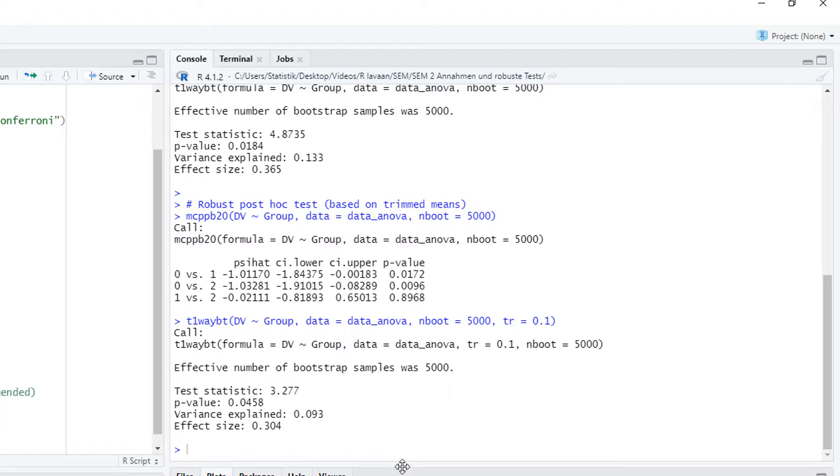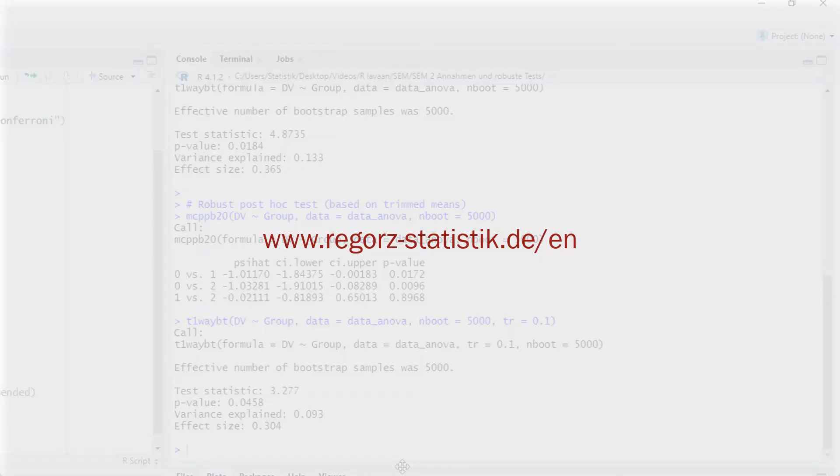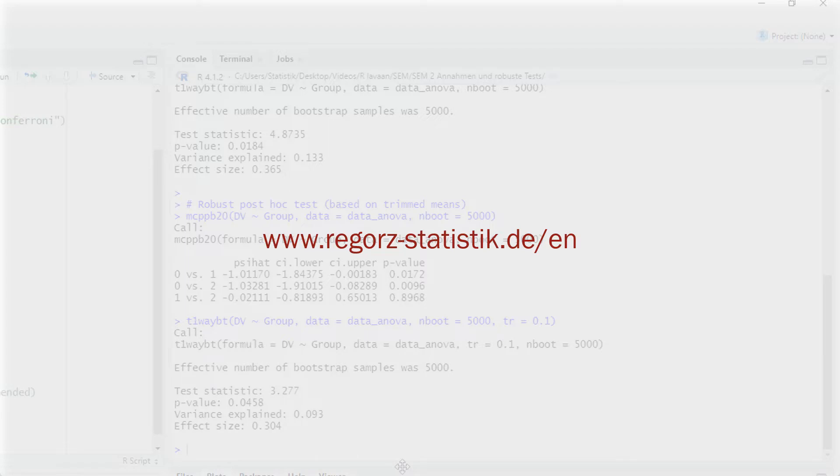You can find the complete R code for this tutorial on a companion webpage. The link is in the description. So, that's it for a robust one-way ANOVA with R. If you like this video, make sure to subscribe to my YouTube channel. Just click on the subscribe button below this video. Thank you so much for watching.